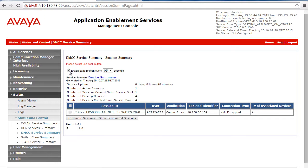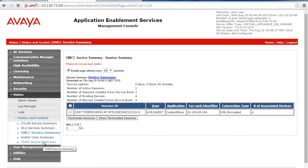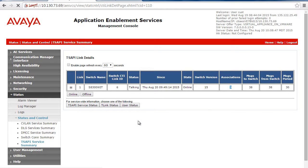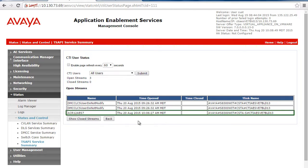For TSAPI, you can go to the TSAPI services summary and check that the associations are increasing as the Verint ACR comes up. Also check that you can see the username your Verint ACR is configured to use for AES.